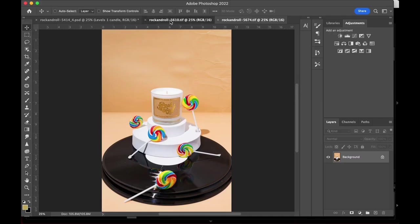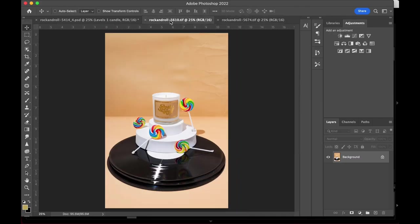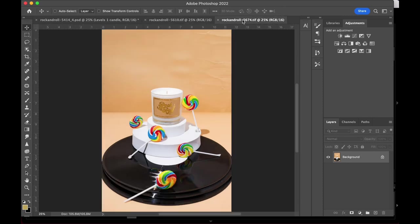This next one was a fun one to shoot. We have to tackle some of the same edits as the previous one, mainly the background color.